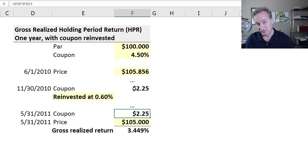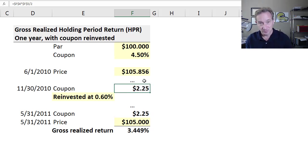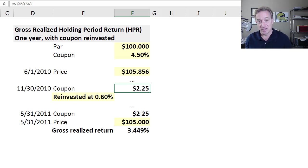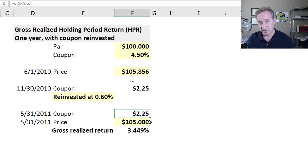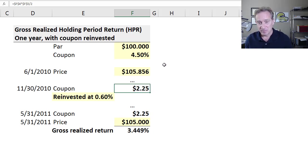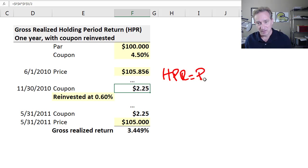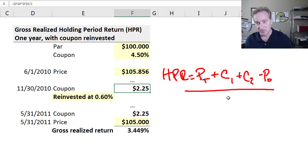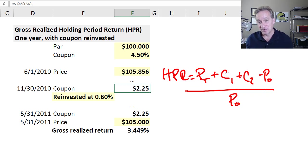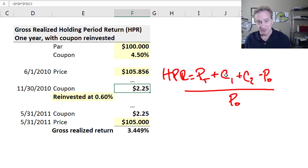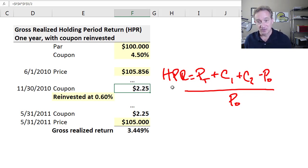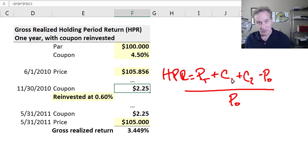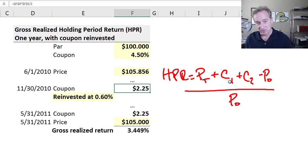The difference is that we're going to get two coupons. We get one coupon halfway through this one-year holding period, and another coupon at the end. The holding period formula is the same—in the numerator, we're getting the price of the sale for the bond, but this time we're getting coupon one and coupon two, plus the initial purchase price, then divide by the initial purchase price.